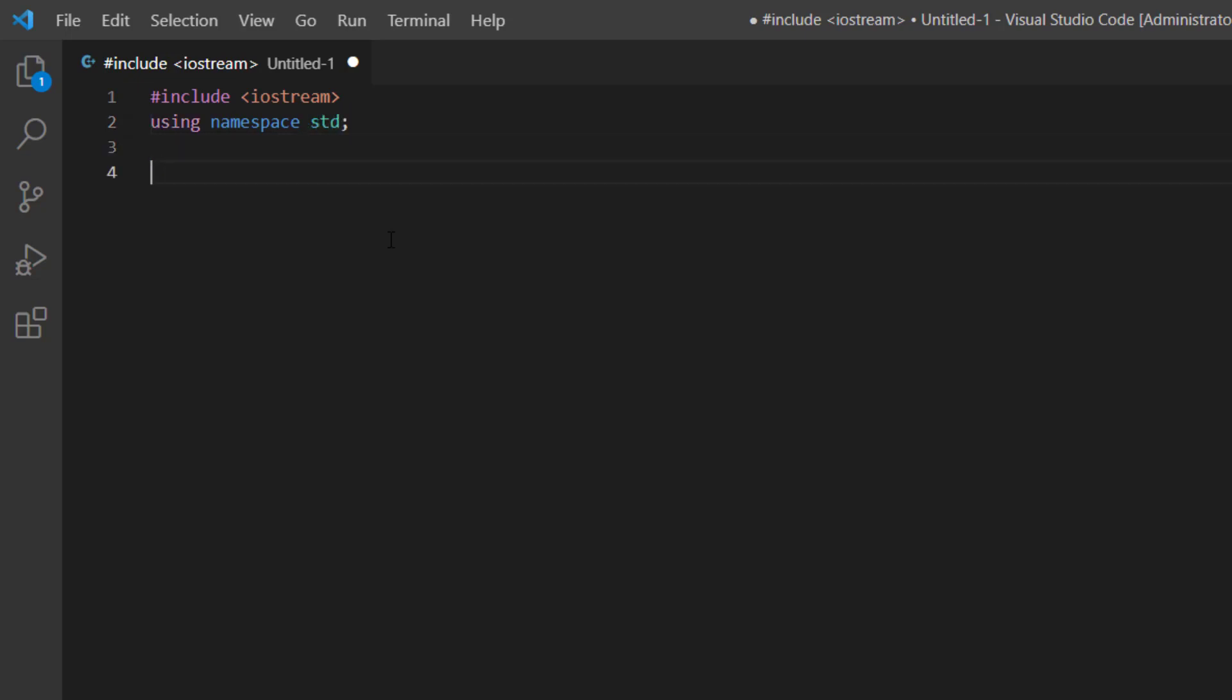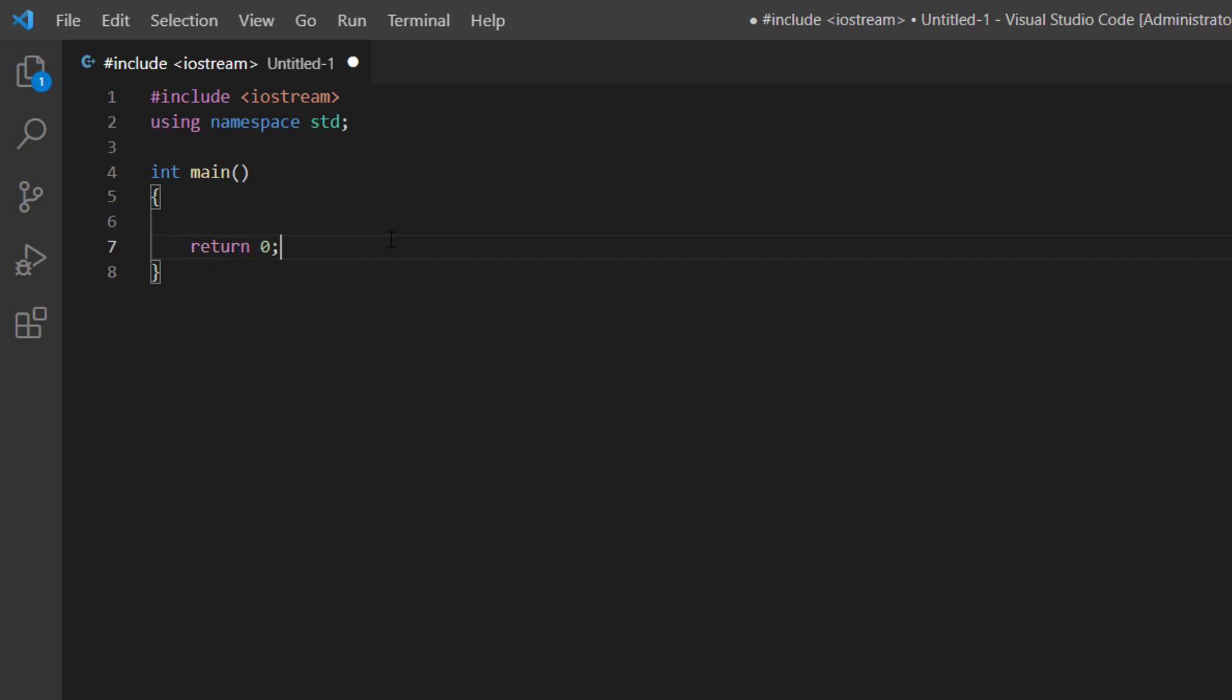After this we have to call int main method. This method must return a value. Therefore we have to type return zero. Before the return statement I want to display simple message. For this we have to use cout object. Welcome to Computer Science Tutorial and semicolon.